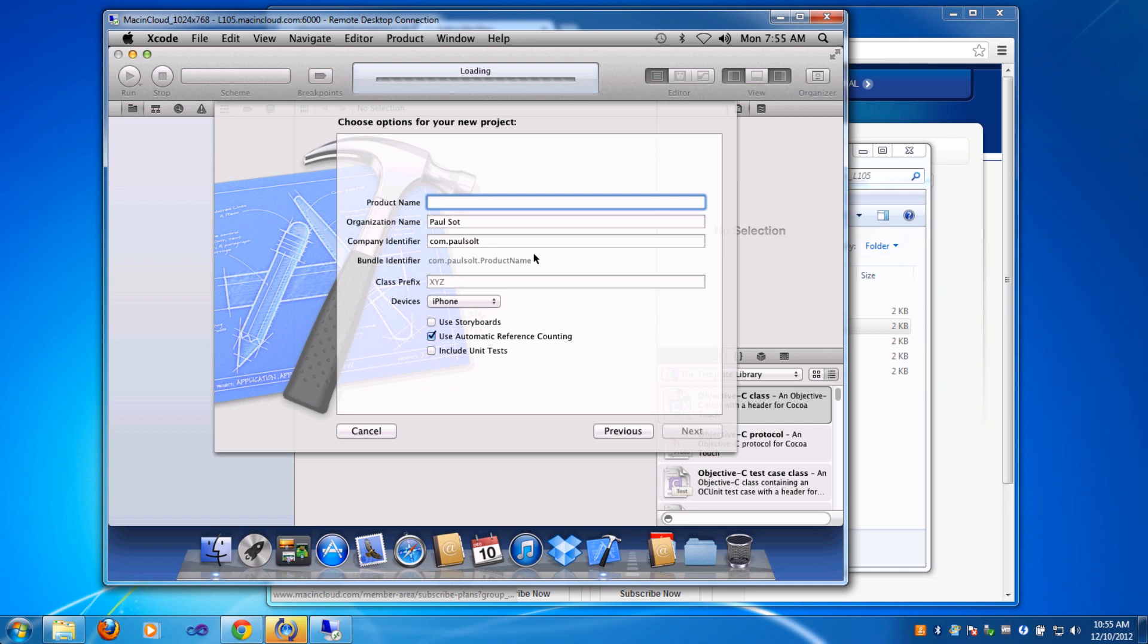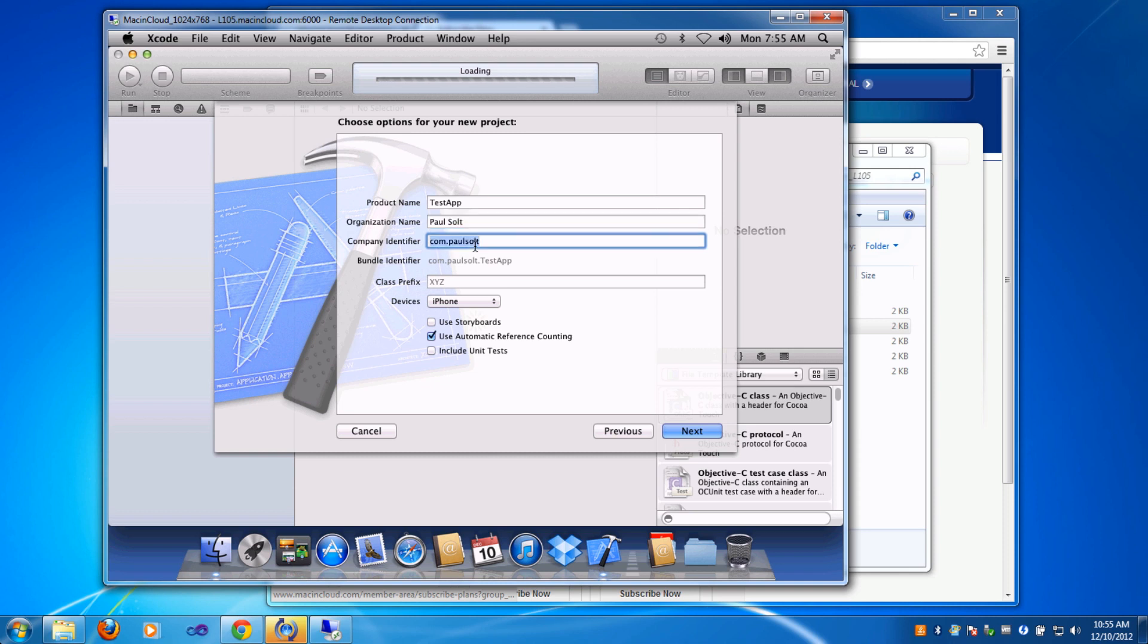I'll just call it test app. Then you can set your organization name and a company identifier. This needs to be unique. Normally, you use reverse DNS so that you do the com dot and then your name. That's a good way to get started.